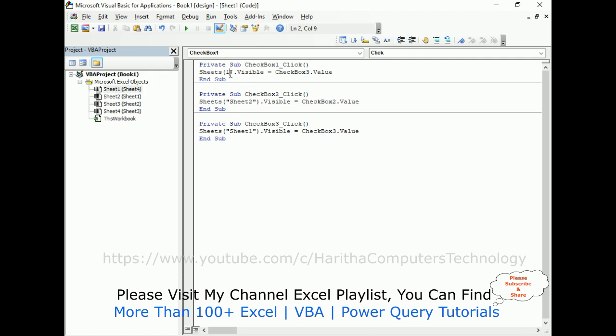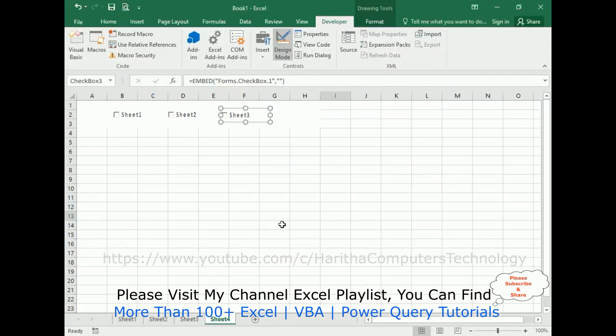This time, instead of writing the sheet name, I'm adding the index value. You can add the index value or the sheet name also, but when you're using sheet name you need to keep it between double quotes. Sheet 1, checkbox 1 dot value. That's it.